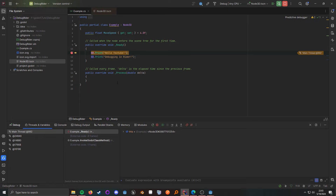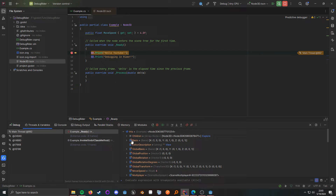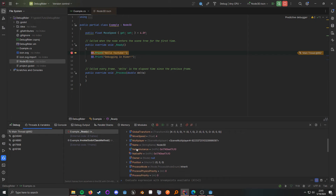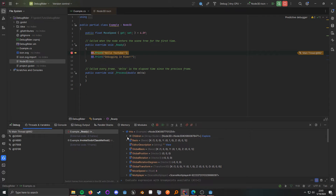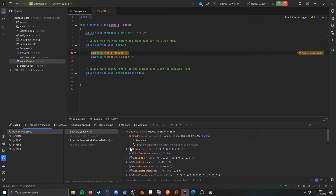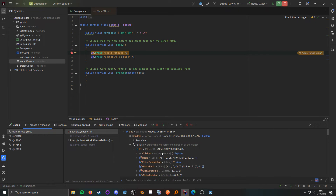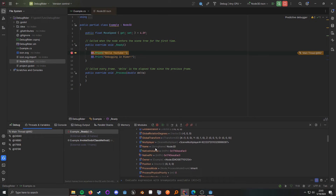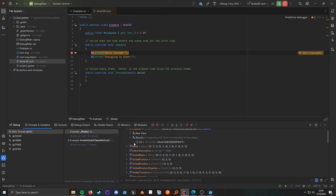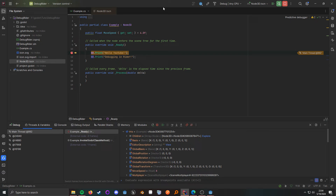And now we're in our debugger. From here, we can come down here, expand this out, and see all the properties — everything that we need to see. We can even see this node's children. If we expand the children and then expand the results, this is the child node as well, and we can just keep digging in if we need to. We can step over like you are accustomed to, and that's how we have all the capabilities of debugging from here.